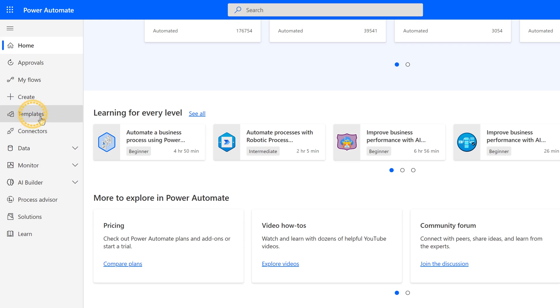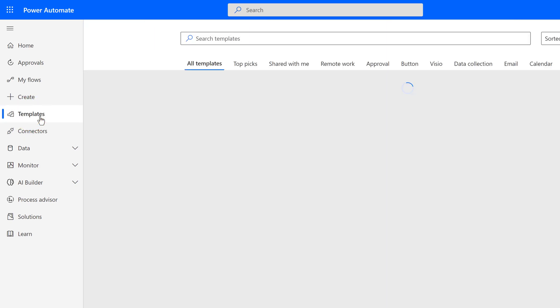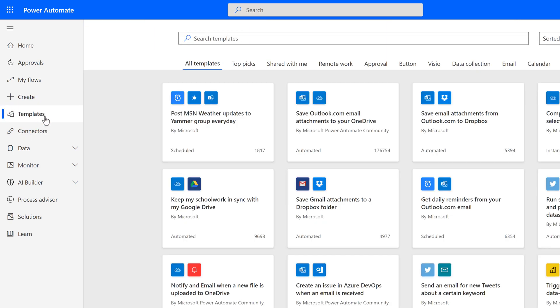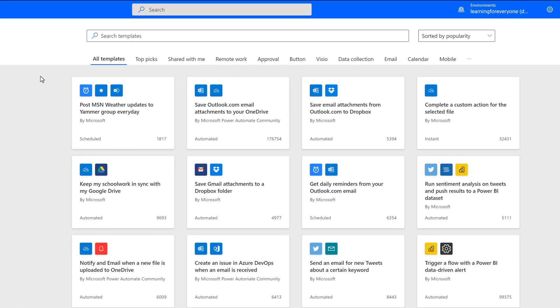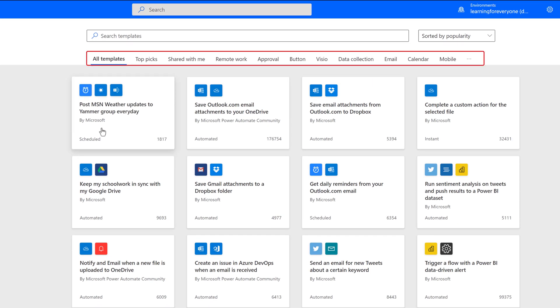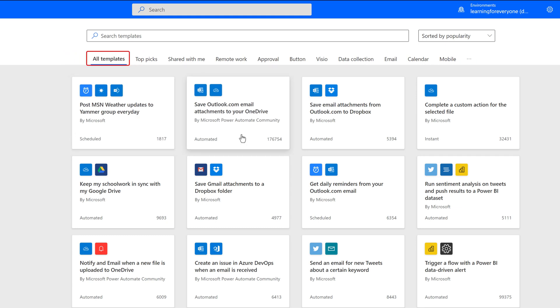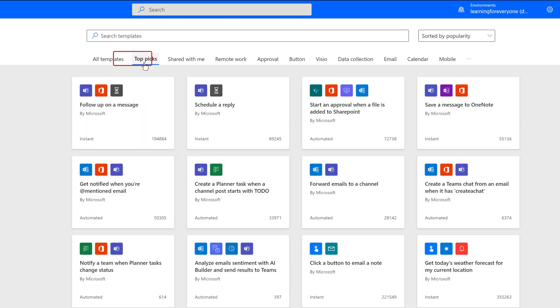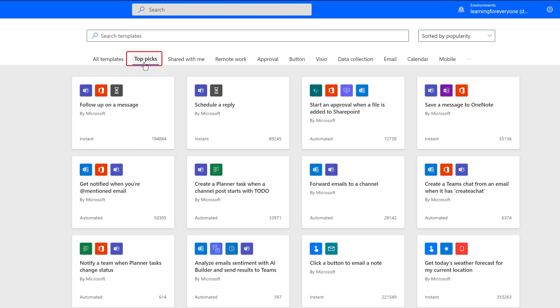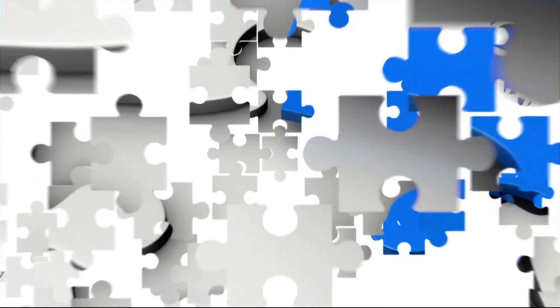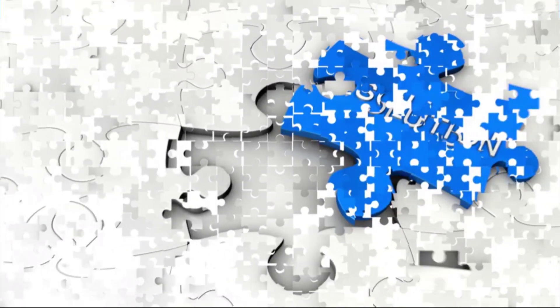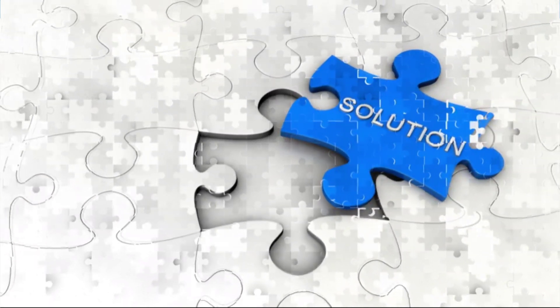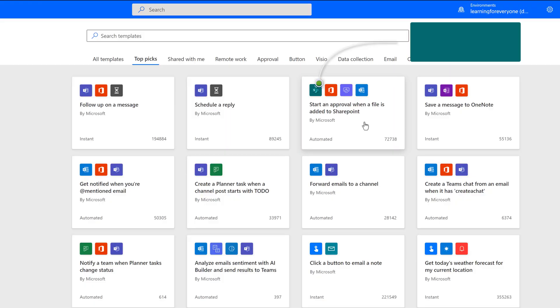Next, we will look at the templates page. This is where you will find several pre-built flows that allow you to plug in your information. At the top of the screen, you see several tabs. The default is to all flows. To narrow down the list of templates, you can select another tab, such as Top Picks. One of the benefits of using templates is the hard work of figuring out all the pieces has already been done for you.